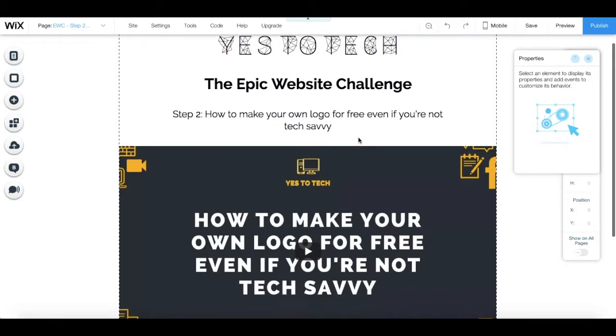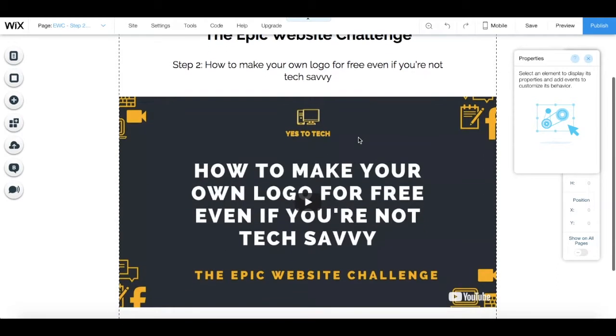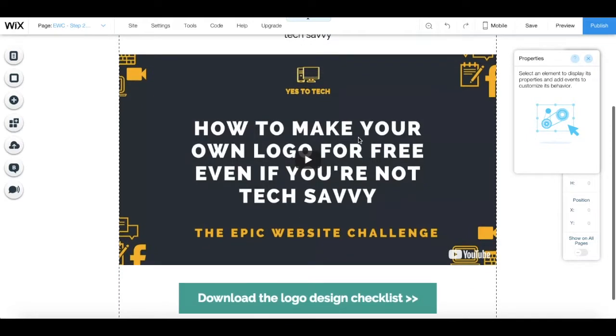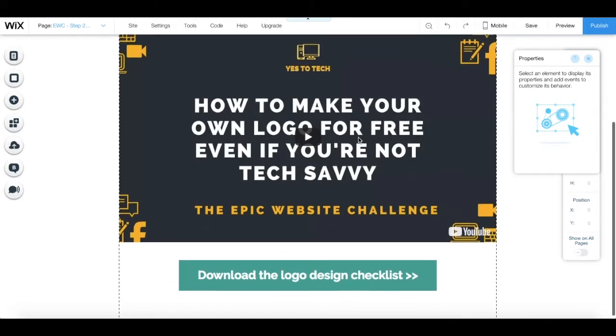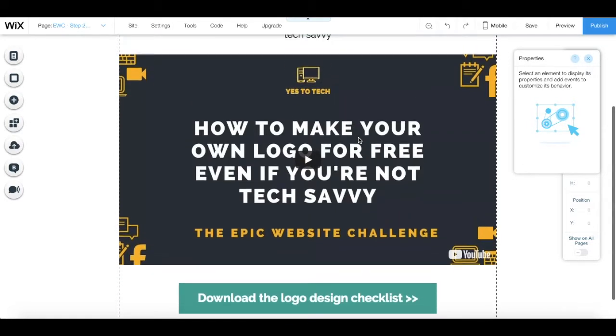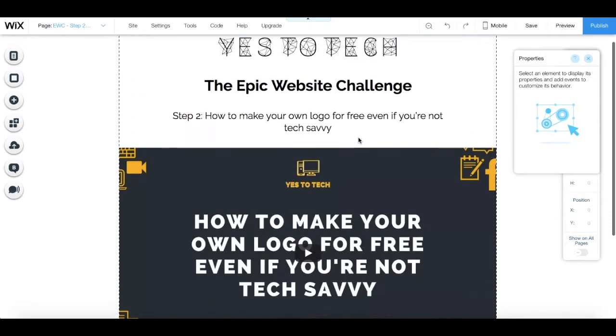You can use this video to complement your blog post content, or even to grab your site's visitors' attention as soon as they land on your website.